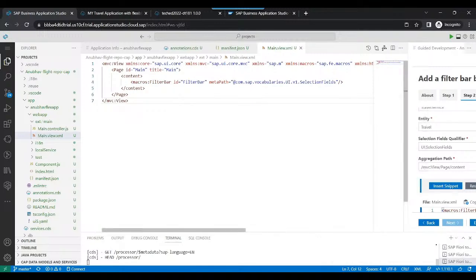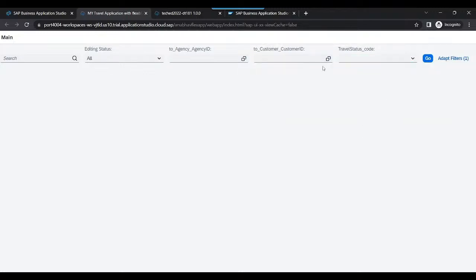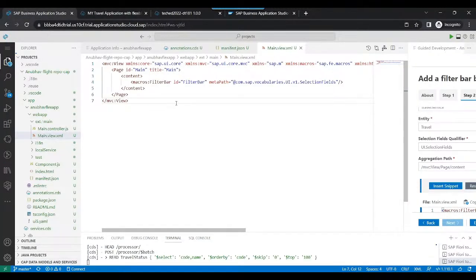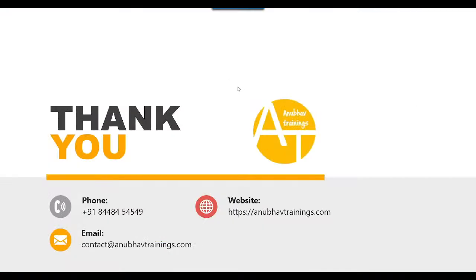The application is already in live reload mode, so when you go back — voilà — the filter bar has been added with all the necessary components. This is how we create our first building block as part of our first view using the flexible programming model. In the next class we are going to customize the filter bar component with extra capabilities. Stay tuned, thank you so much for joining — catch you in the next episode, have a nice day, goodbye!